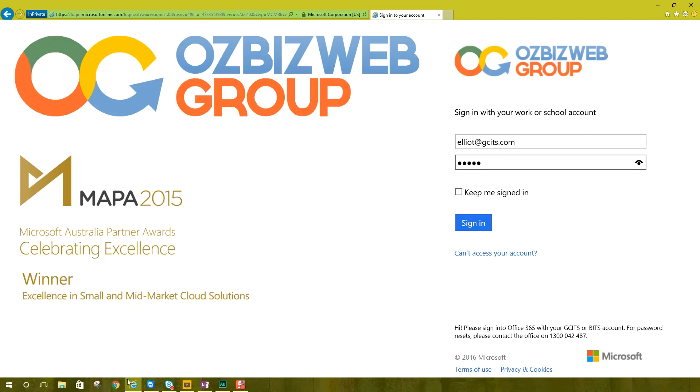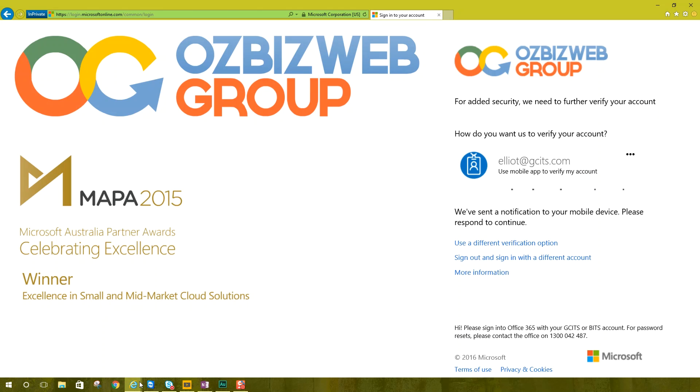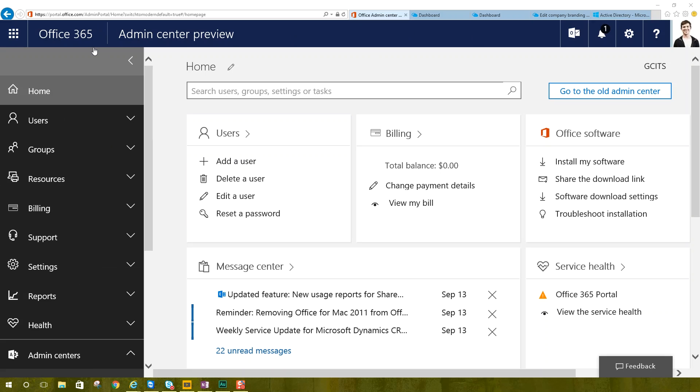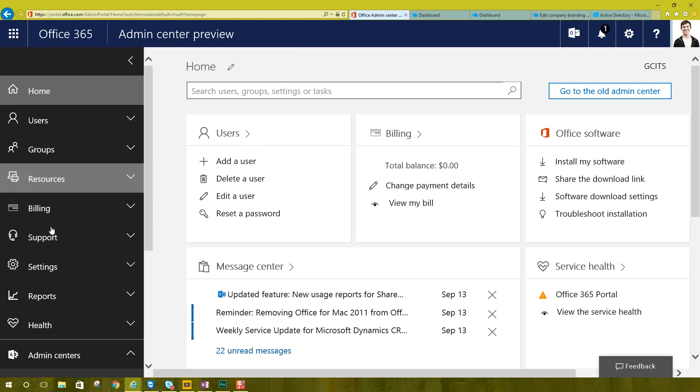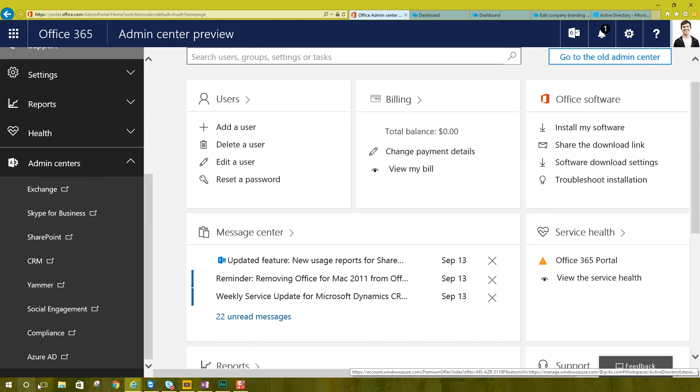So we're going to log in here to Office 365 and you need to be logged in as an administrator. So when I sign in, I'm taken directly to the admin center. If you're an admin and you're not taken directly here, you can click on the app launcher at the top and then click admin and it's going to take you here.